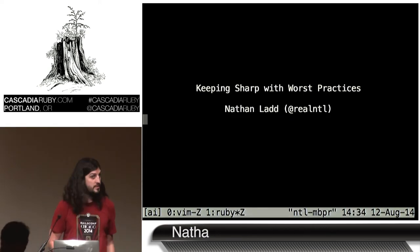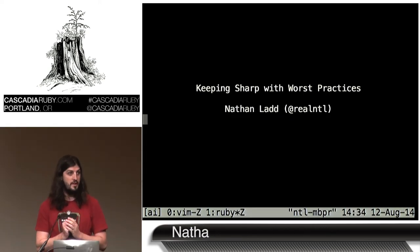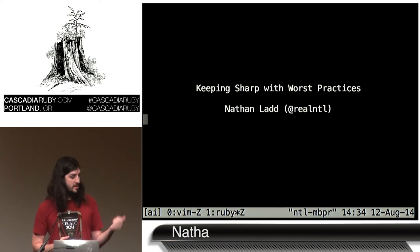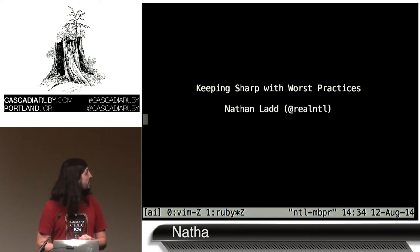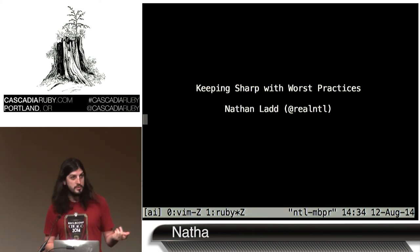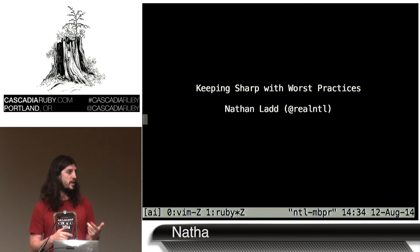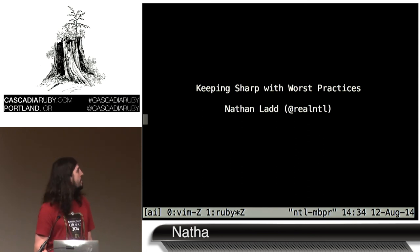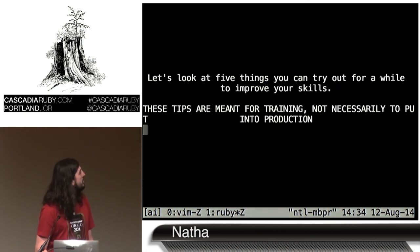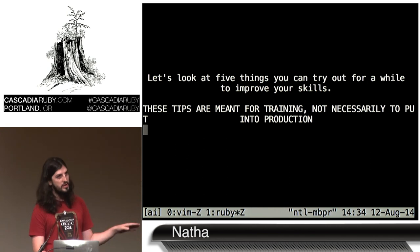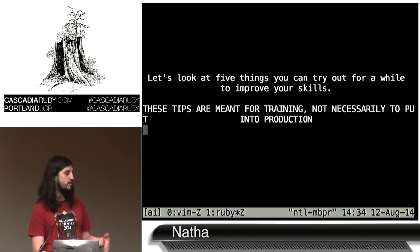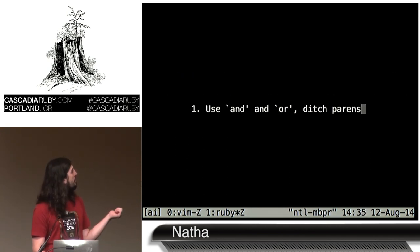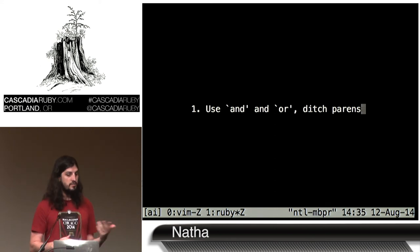Hi. My name is Nathan, and this is 'Keeping Sharp with Worst Practices' — things that will make your coworkers cringe but will improve your skills. I'm going to look at five different things. Don't do this in production code necessarily, but learn from it.